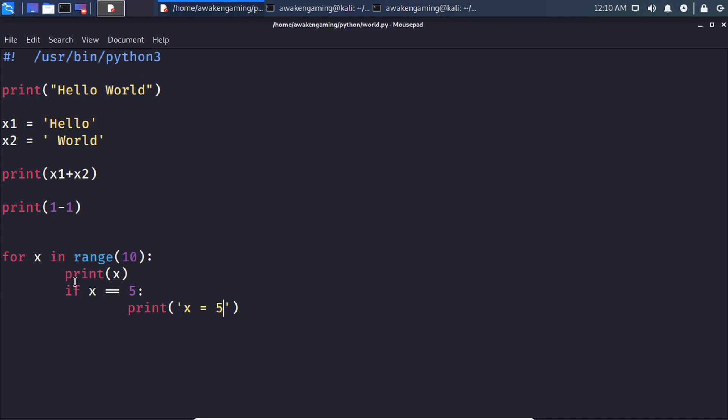So basically the way if statements work are if the condition is met then it'll do whatever. So this was a pretty simple one, it just counted up from the 10. And while it was looping it printed out what number we were on. And then once we hit five it printed this out and then continued on. So I know this was like an extremely simple simple version.